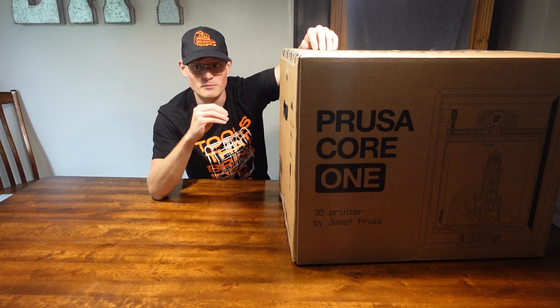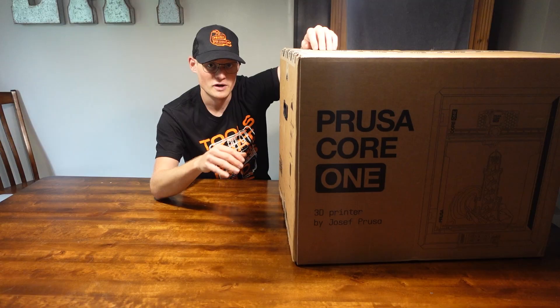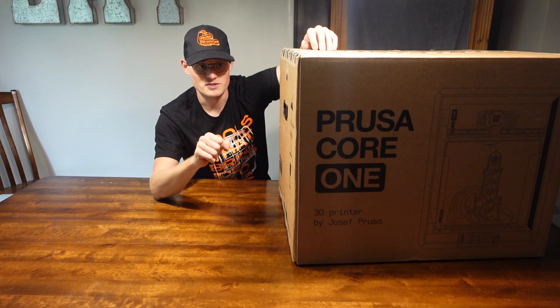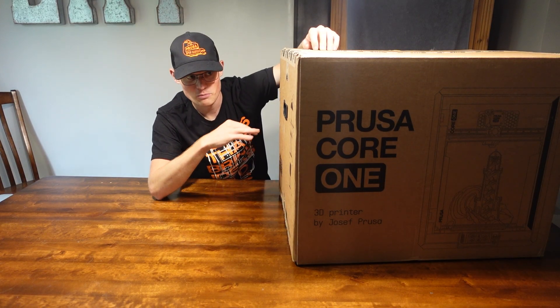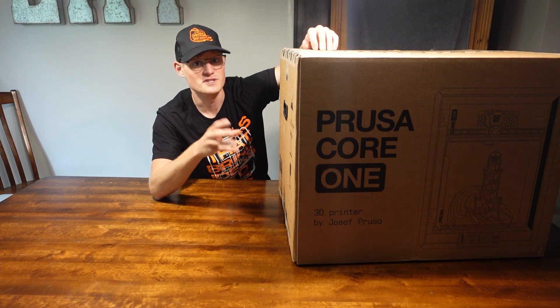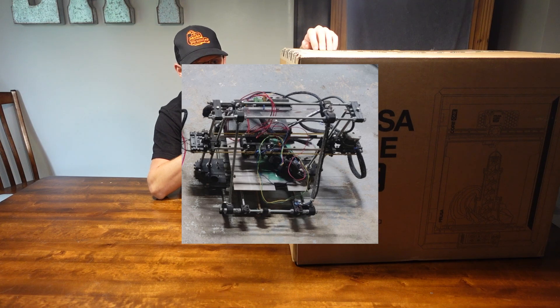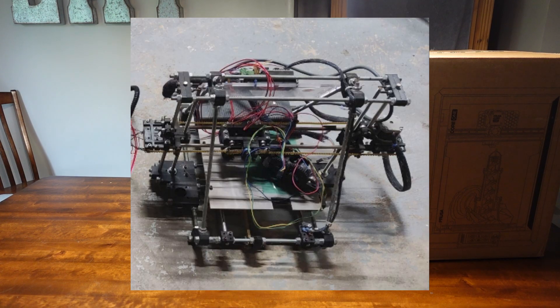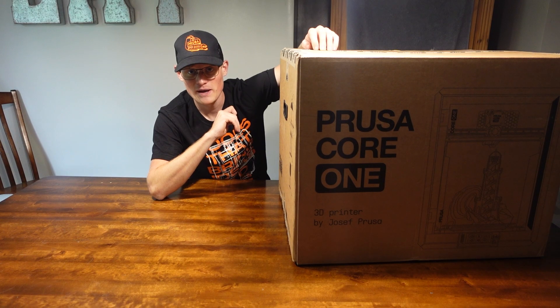Fun little backstory, my older brother Stefan got me into 3D printing about 7 to 8 years ago. And one of his first printers that he ever built and used was the Prusa Mendel i2. That is what it looks like. It's come a long way.